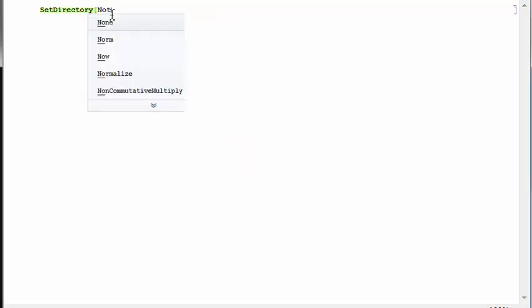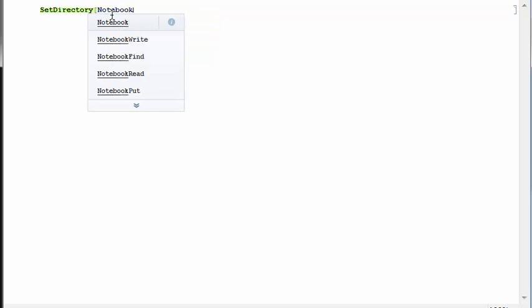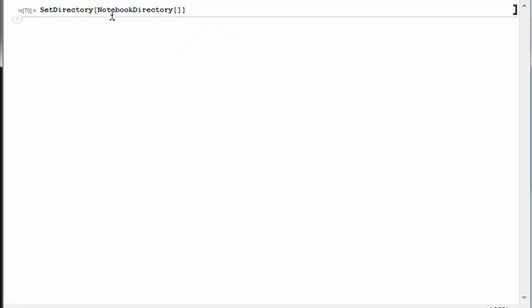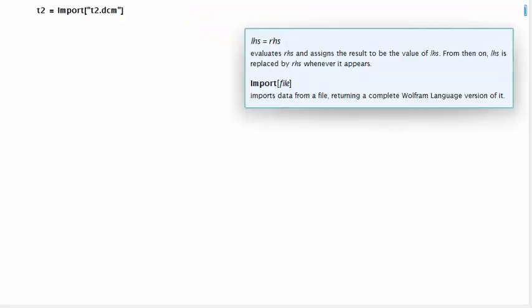Afterwards we use the command setDirectory notebookDirectory to make the files accessible without specifying the full paths. We load the brain MRI T2 volume that's in a DICOM file by calling the command import on the string t2.dcm.